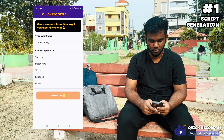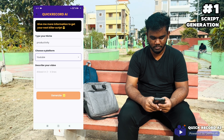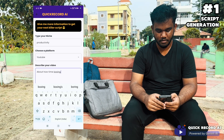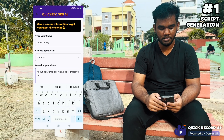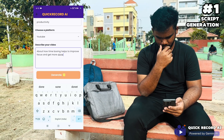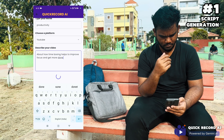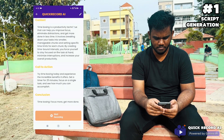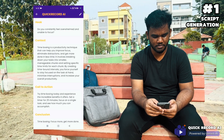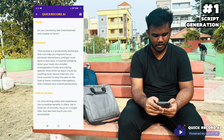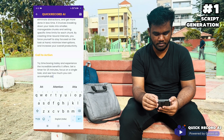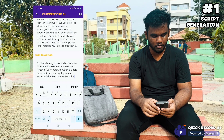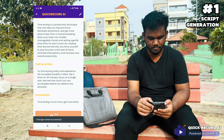I want to talk about timeboxing to my audience. Clicking on Generate — we got the automated script generator. I just want to validate it. If I want to edit something, I can make the edit.